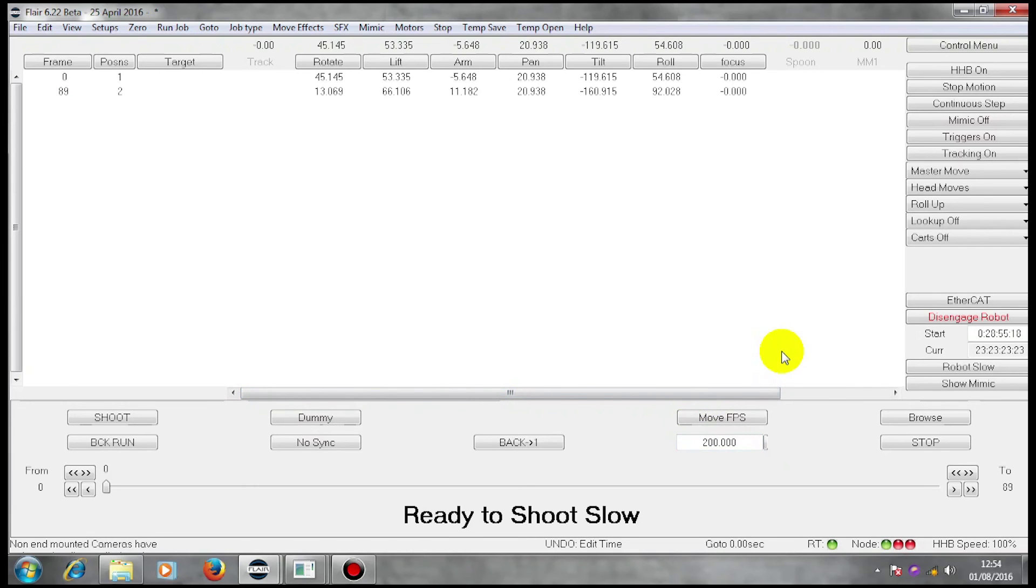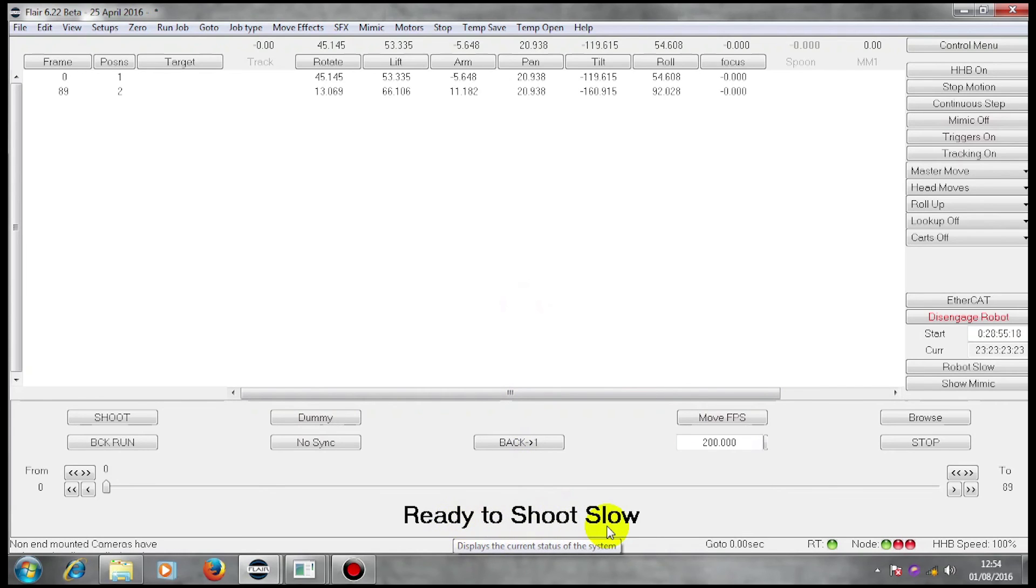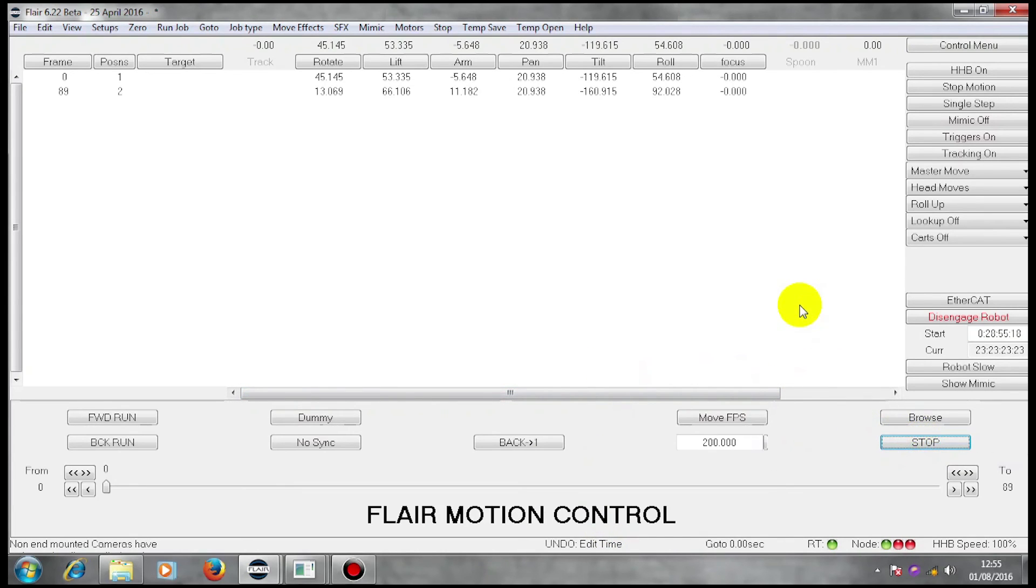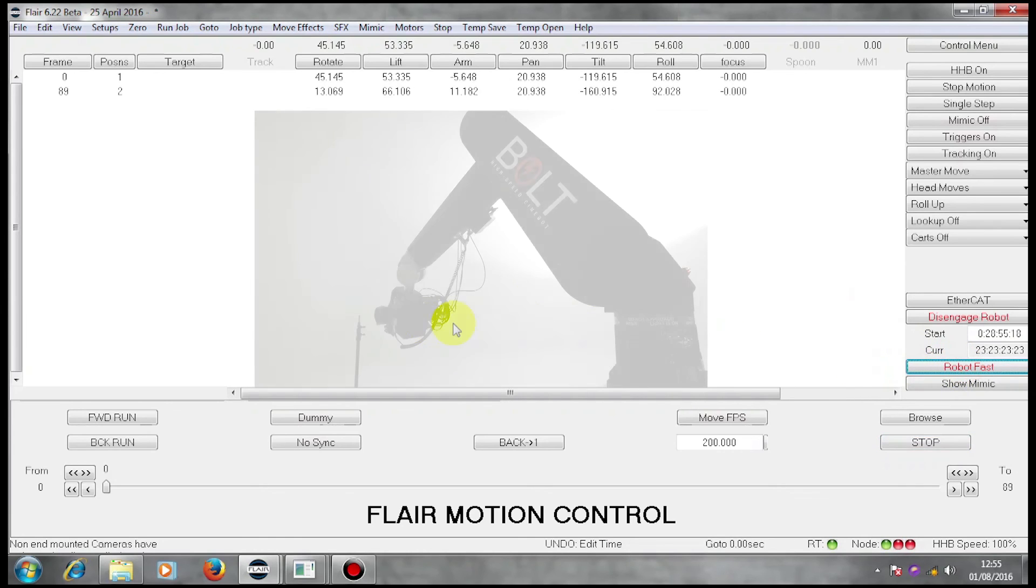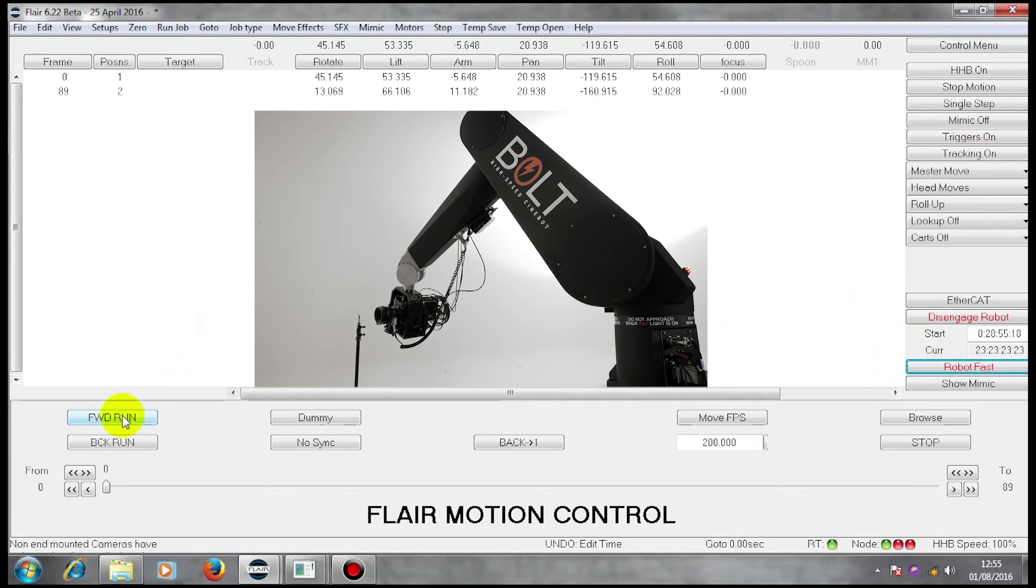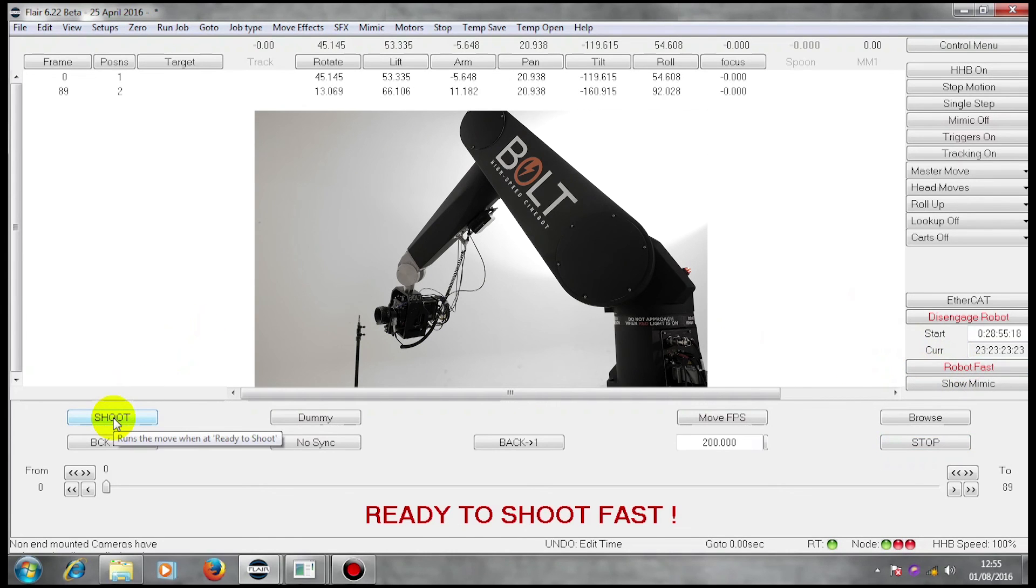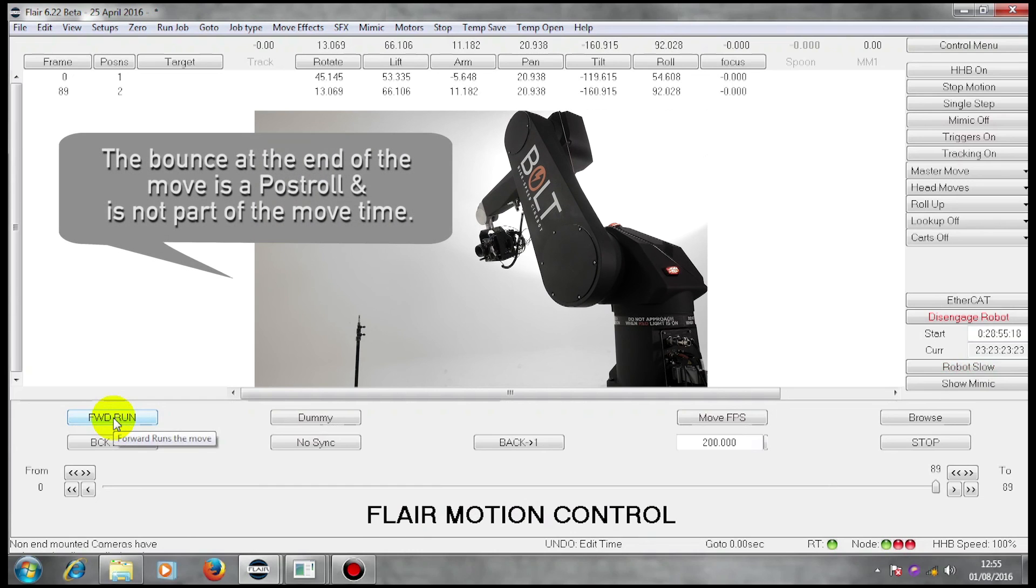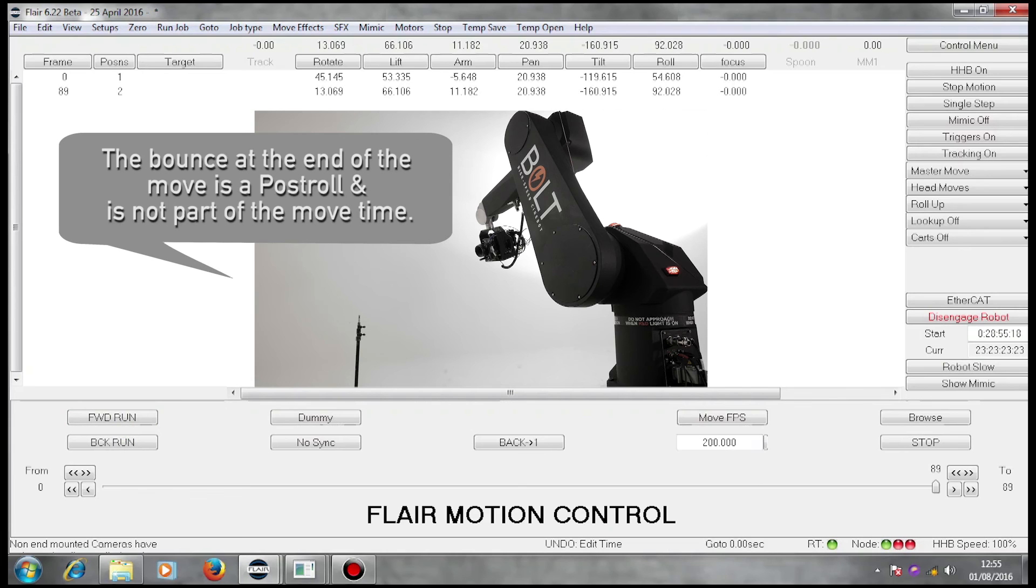Now I have 89 frames at 200 frames per second. Because I have taken time to do those calculations, the machine has defaulted to a slow condition. I don't want to shoot it slow. I'm going to press stop. I'm going to go robot fast. I'm going to click forward run. And shoot it at the fastest it thinks it can run.